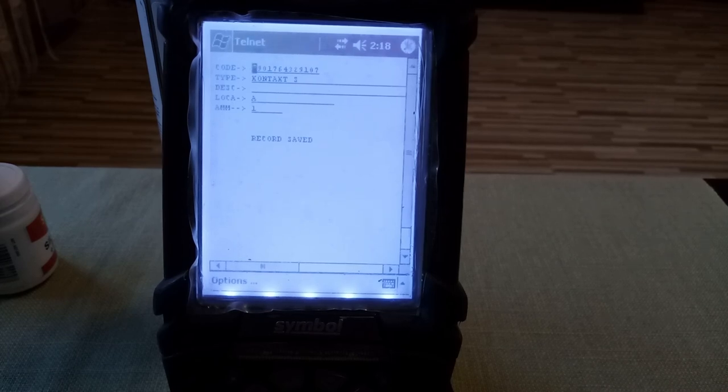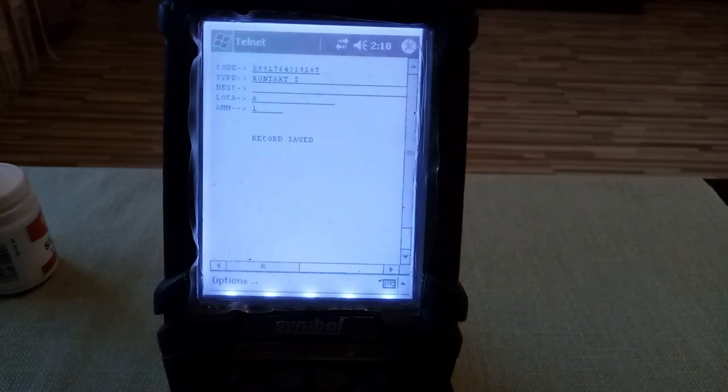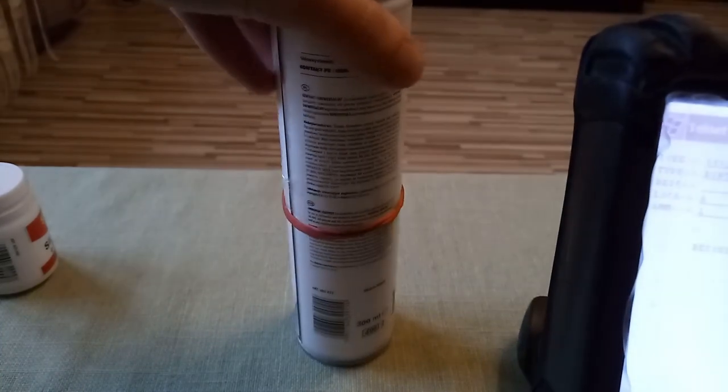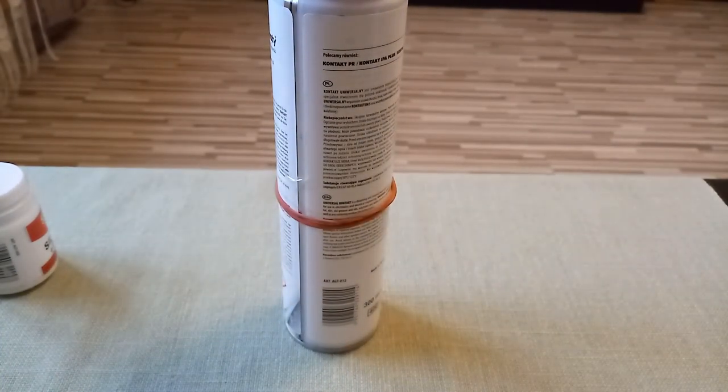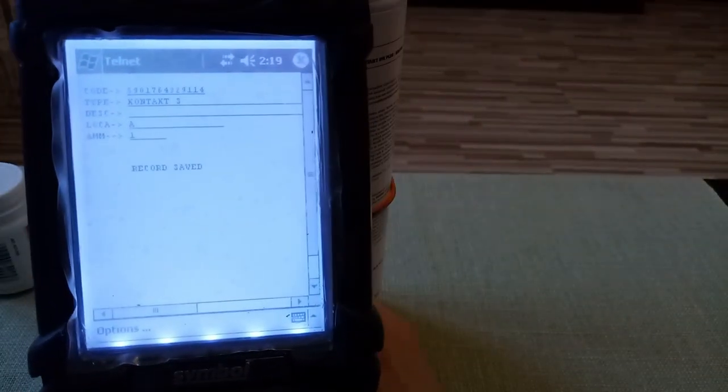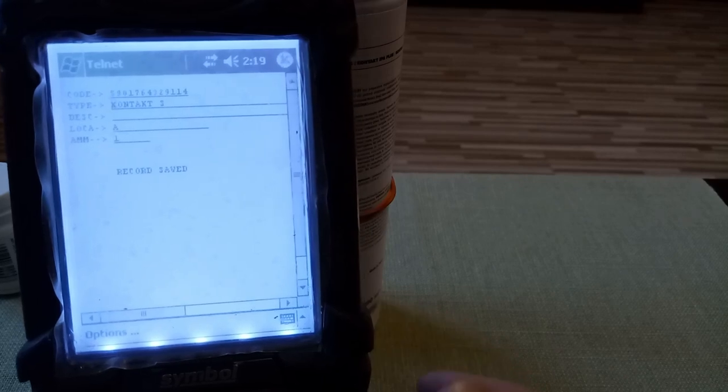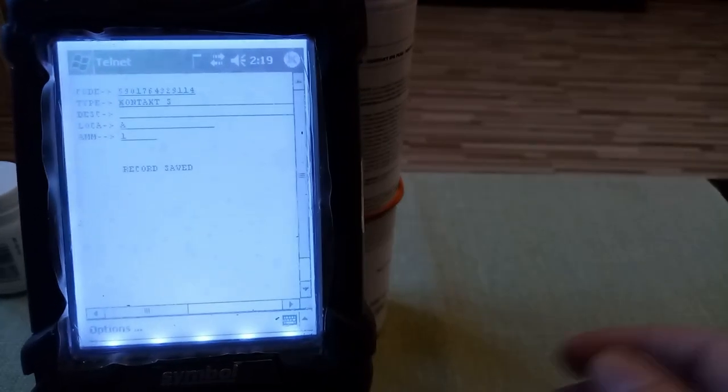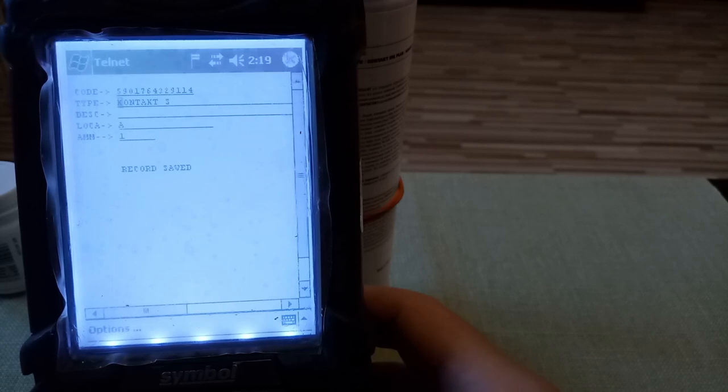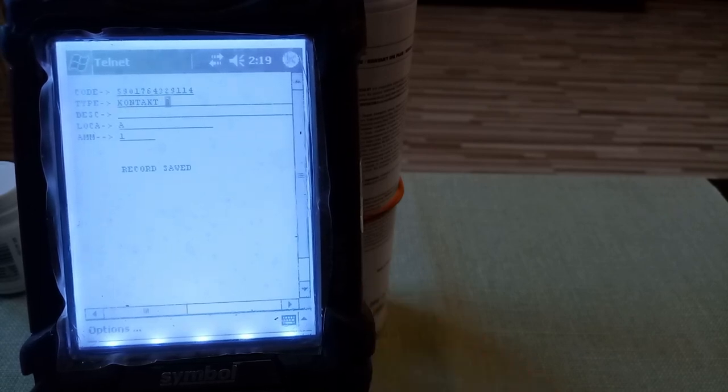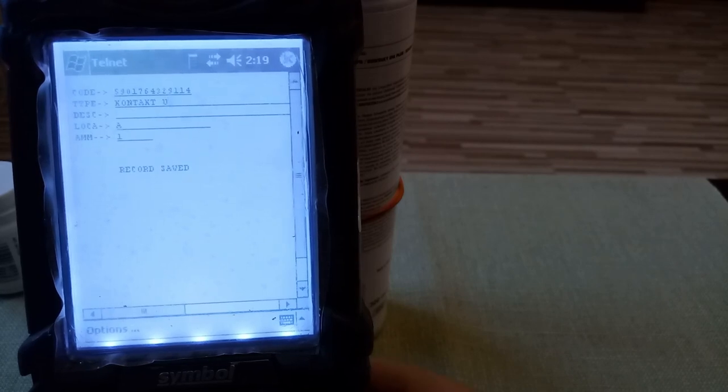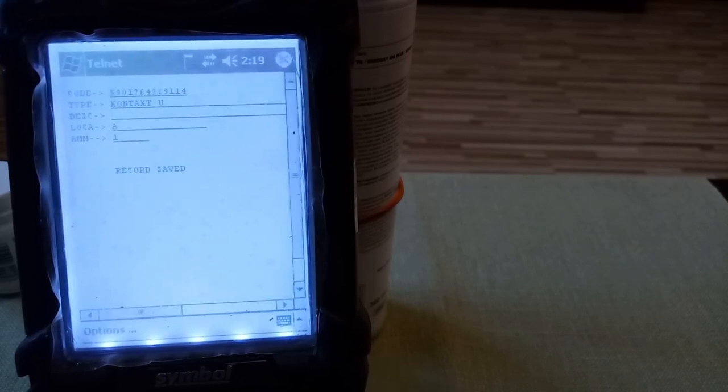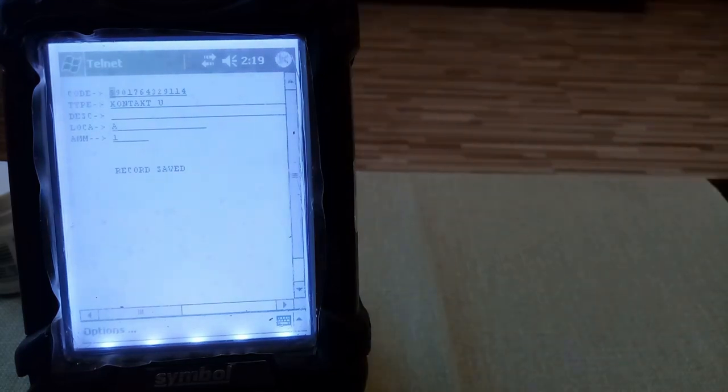And now we want to do the same thing with the Contact U. Here we go, Contact U. I'm taking my scanner, holding the trigger and scanning the barcode. And now we have the new barcode on the top. And let's select Contact U so instead of S we want to have U. And the rest of the data is the same so I'm pressing PF1 and the record is saved.